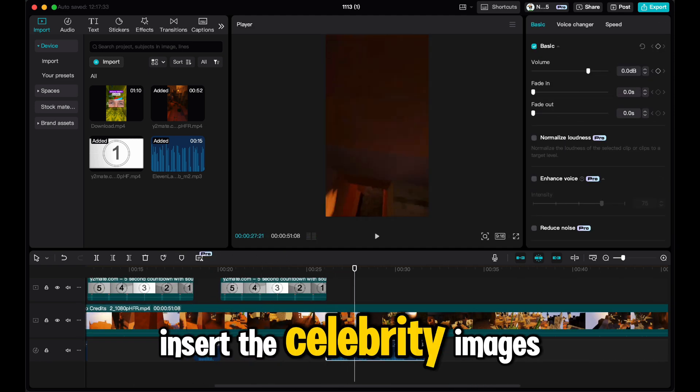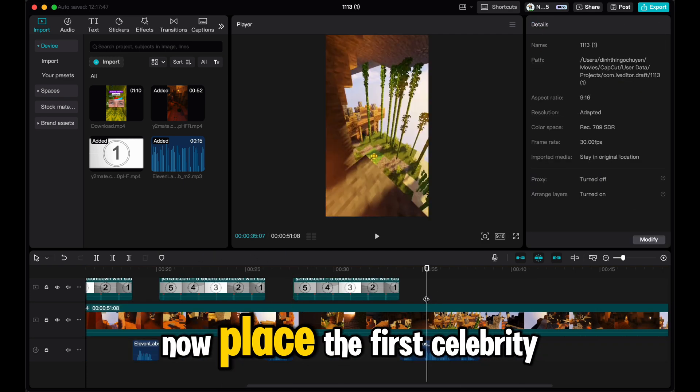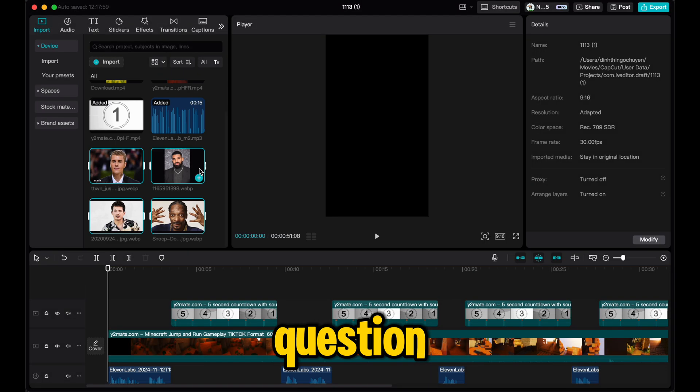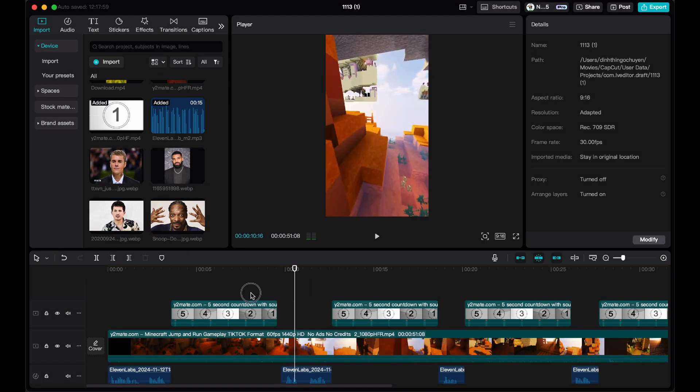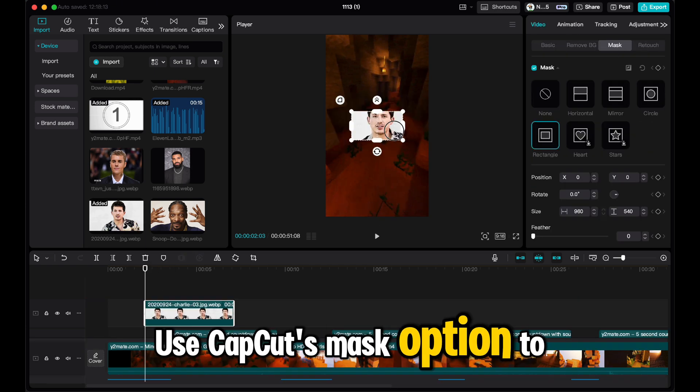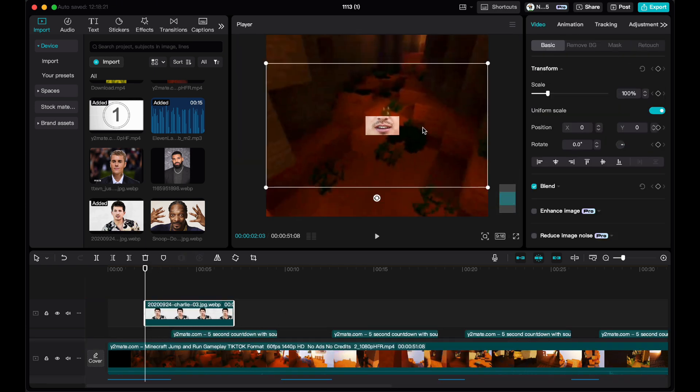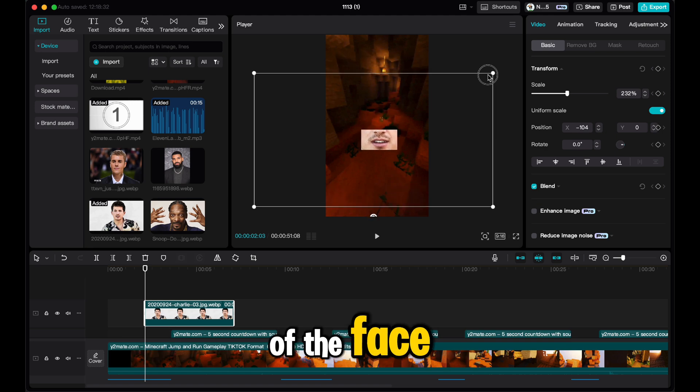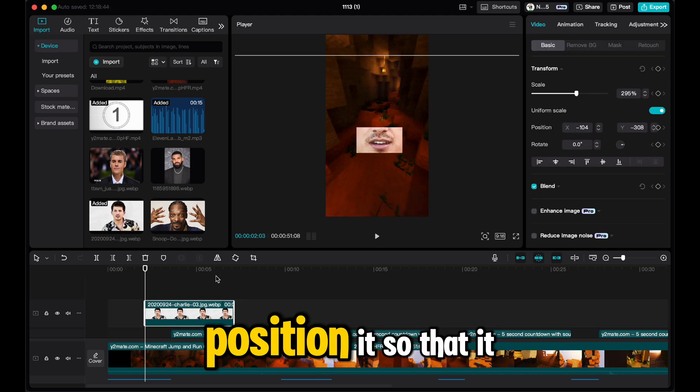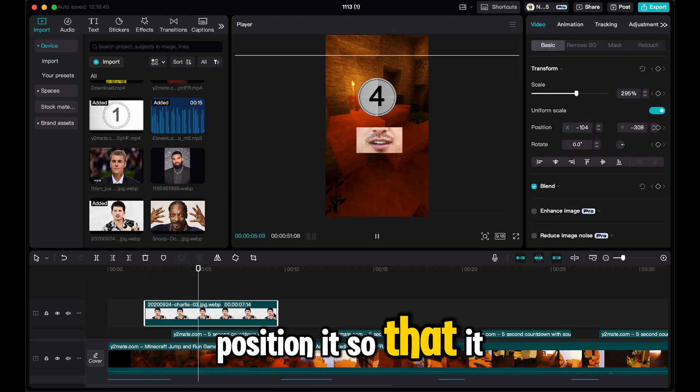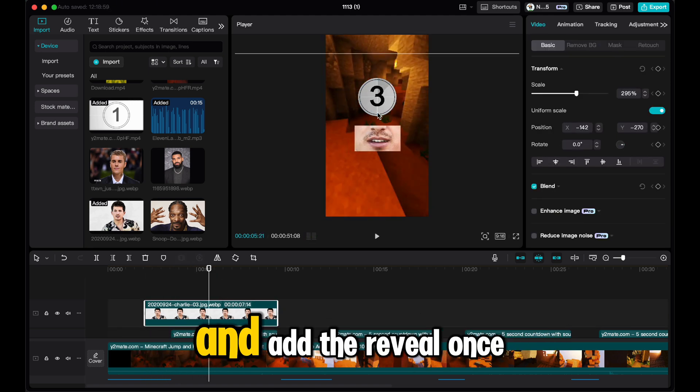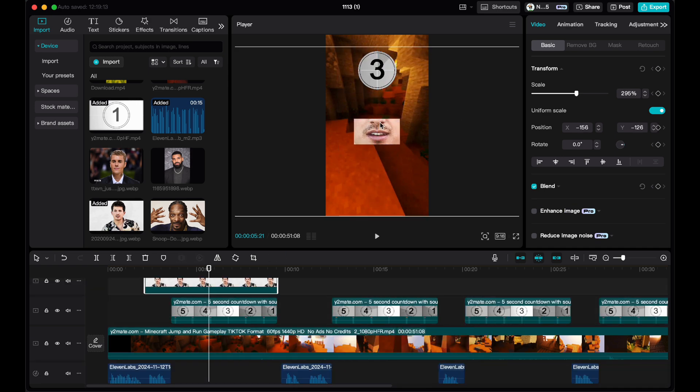Insert the celebrity images. Now place the first celebrity image at the start of each question. Use CapCut's mask option to crop the image creatively, perhaps revealing only a portion of the face to add a bit of mystery. Position it so that it matches the countdown timer. And add the reveal once the countdown hits zero.